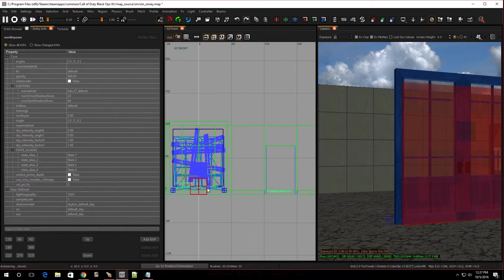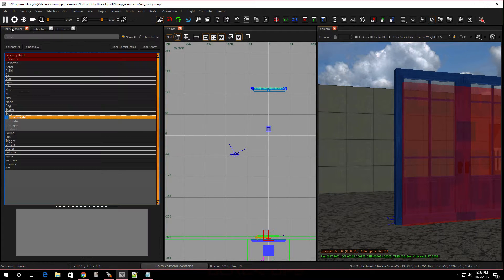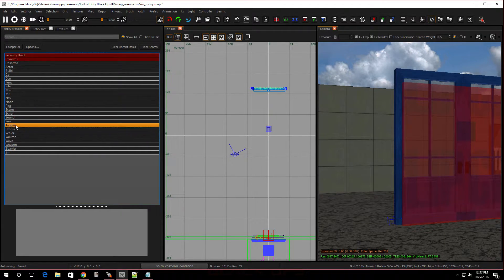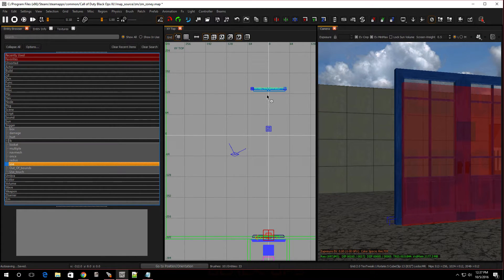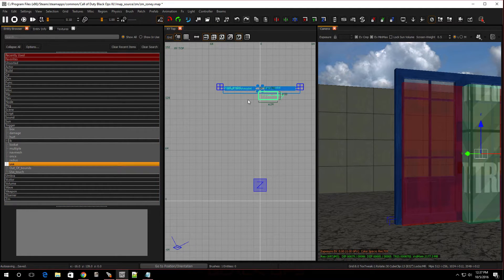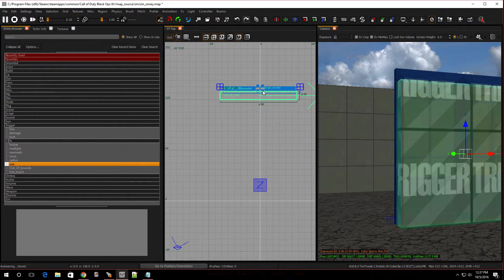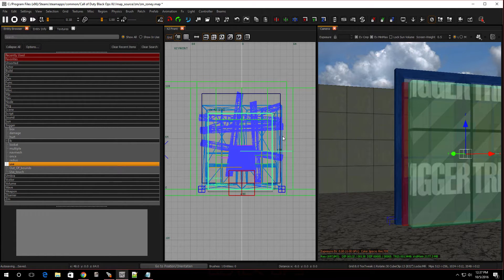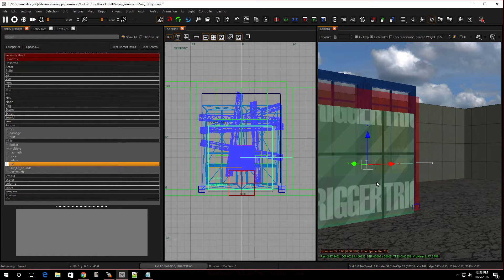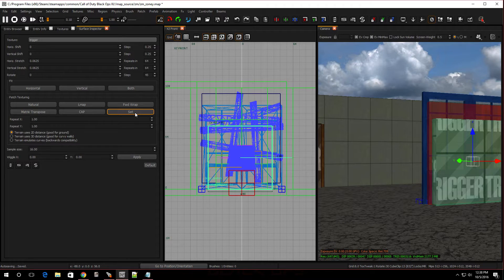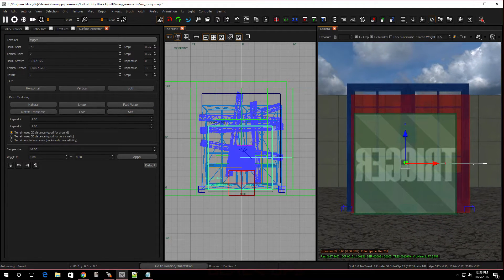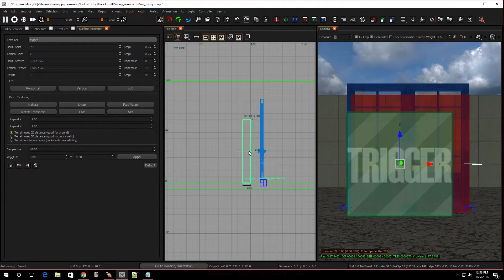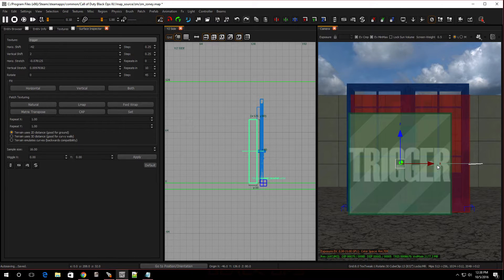Last thing, we have to put it as a trigger. Go over to your entity browser. Now, go over to trigger and go to use. Drop that in. Put it back on grid 4. Just going to put it right in front of the door. This doesn't have to be huge. I like hitting surface inspector and I like to hit set. Now I can see the trigger. Hold shift, press D to duplicate it and just bump it back.